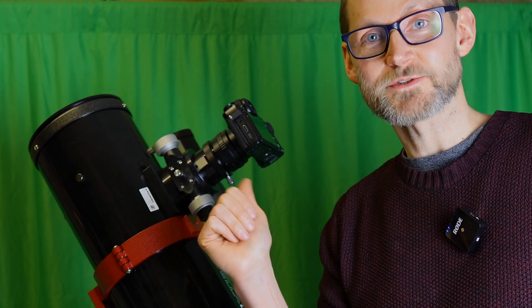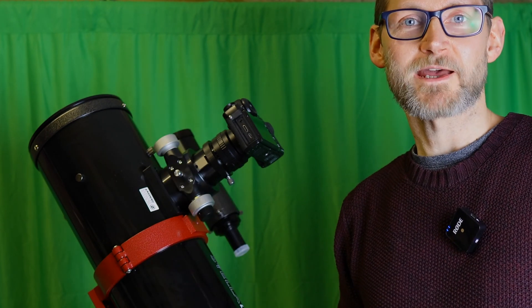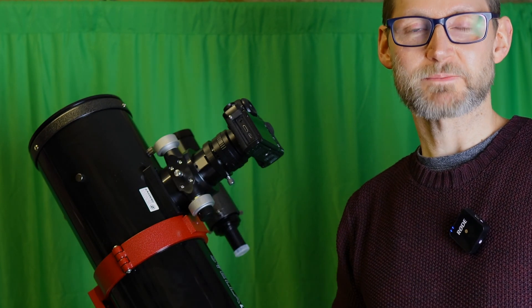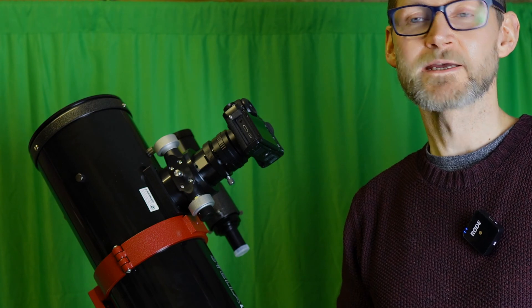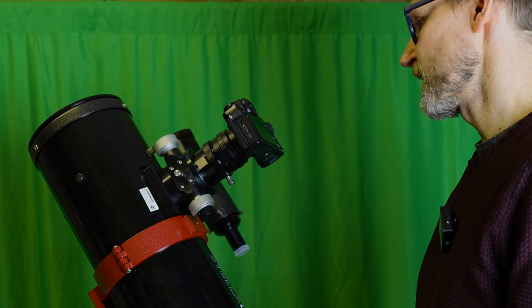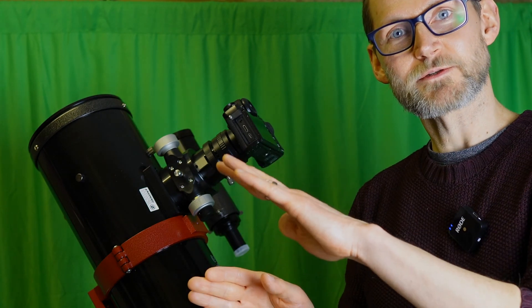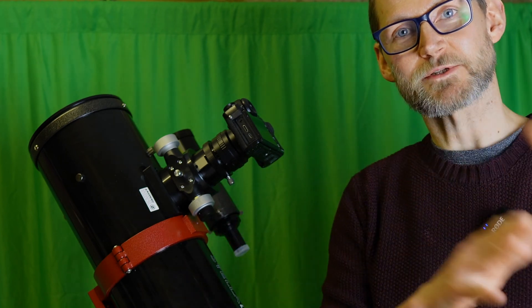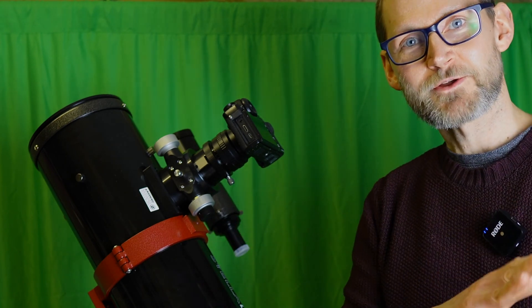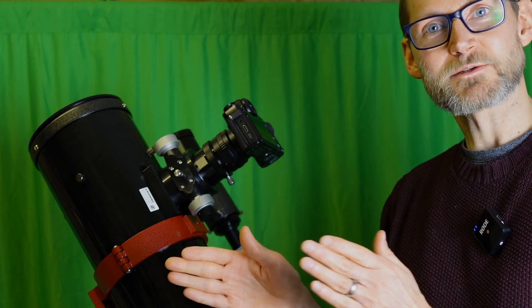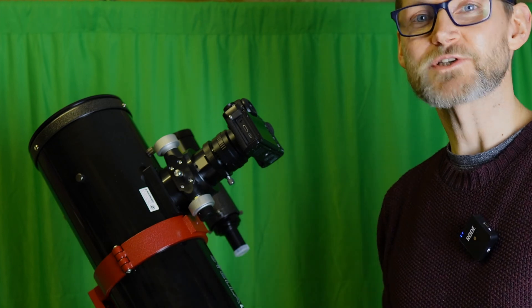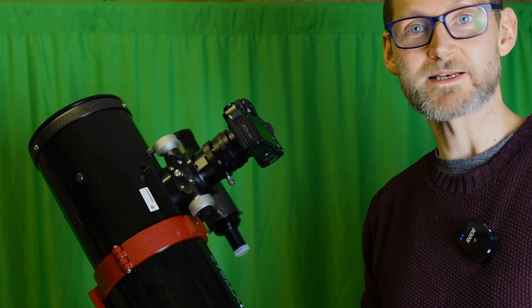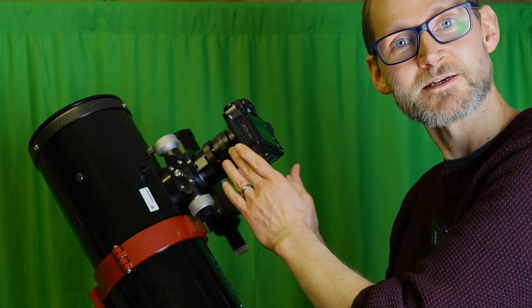If you notice that the stars are warped all the way around your image and you're using a coma corrector, check out your backspacing because that may need tweaking. But if you've got one or two corners that look wonky but your others look fine or different, then there's something asymmetrical going on, which is quite likely to be some kind of focuser sag.